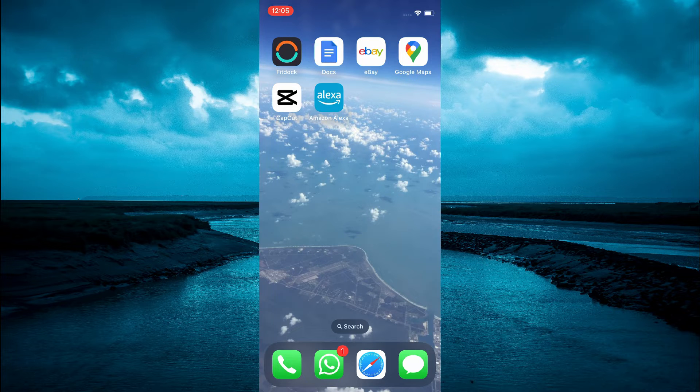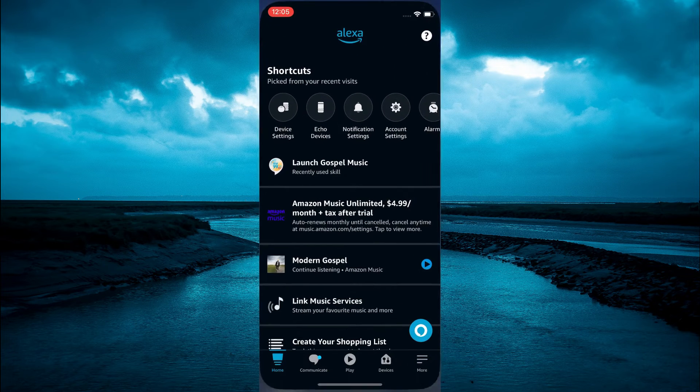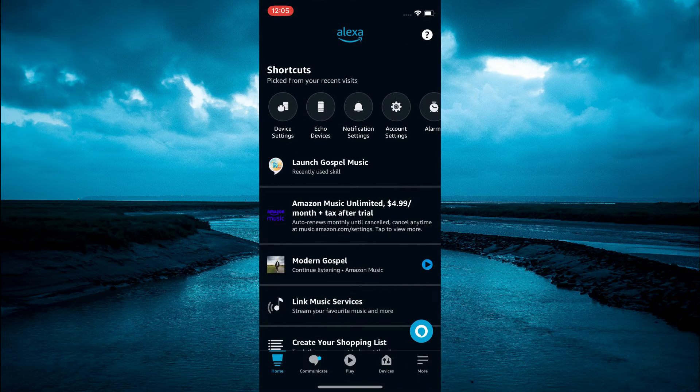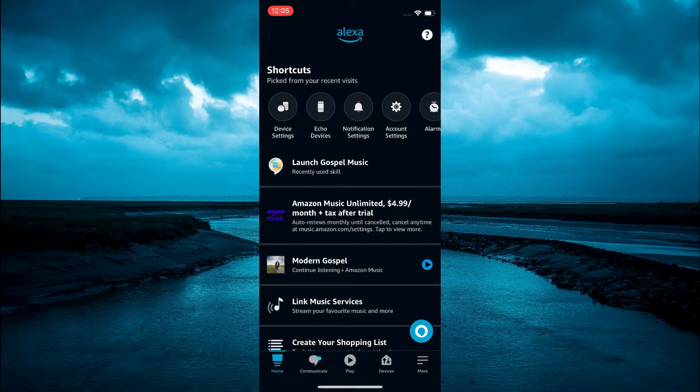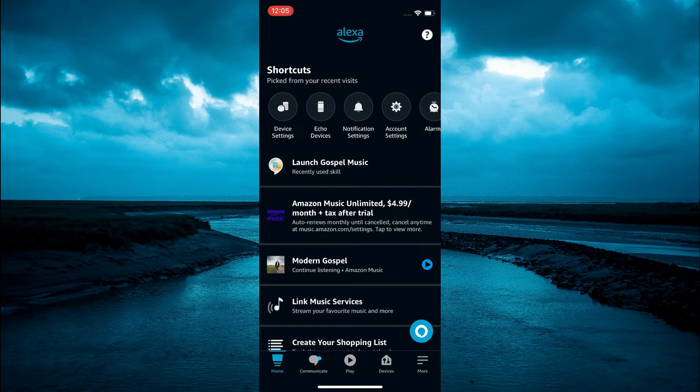The first thing you need to do is open the Alexa app. Once in the app you are going to select devices in the bottom right hand corner.